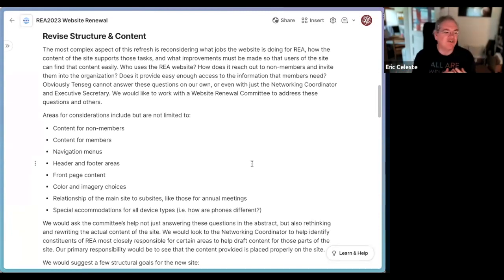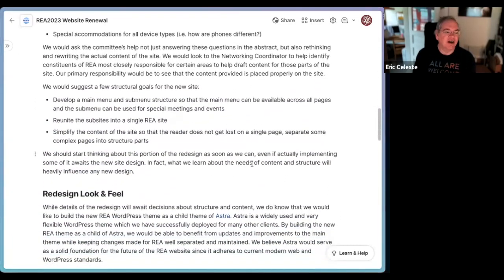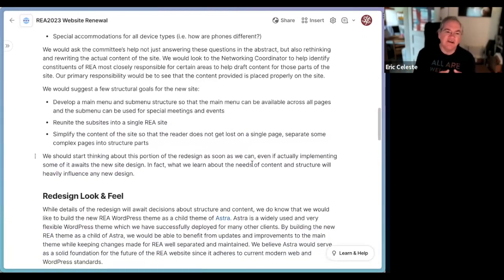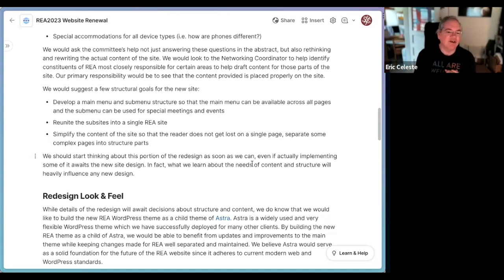The front page content — is it inviting, is it doing the job REA thinks it needs to be doing, what does REA's first impression on the world want to be? Color choices and imagery. The relation of the main site to the sub-sites, like those for annual meetings — that's something we think should change significantly. Special accommodations for other kinds of devices — we've built the site all along to work on phones, but it's never been primarily a mobile site, and really the way people interact with the web these days is primarily mobile. We really should make sure the site works well on mobile. We think a consistent menu structure across all pages is needed, because right now the menus change significantly when someone jumps into one of those sub-sites.